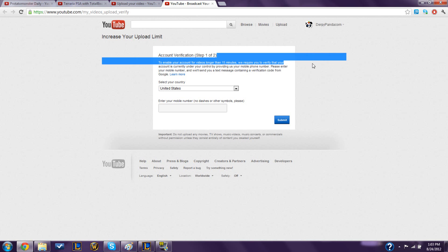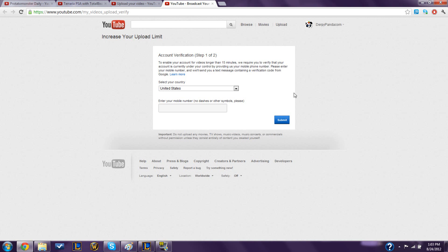It's not a long code, and you enter it, and it should give you the okay to upload longer videos. It's really that simple.